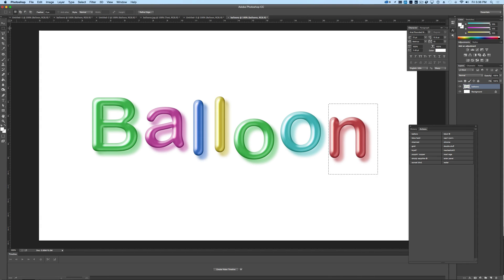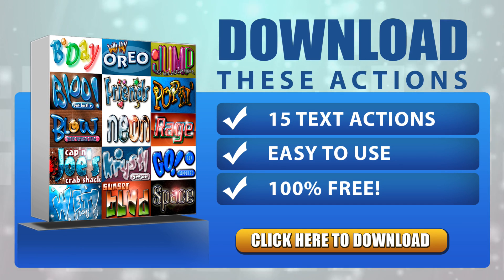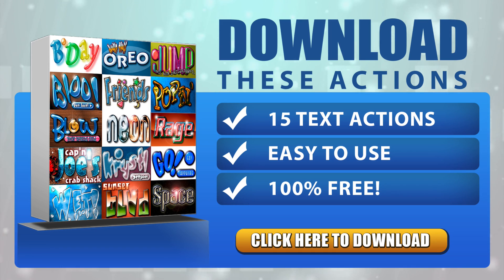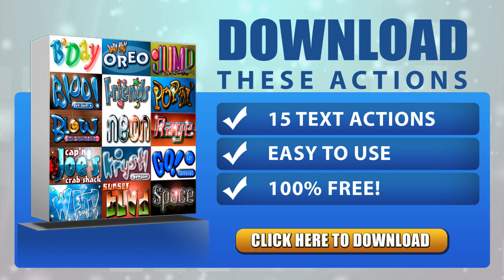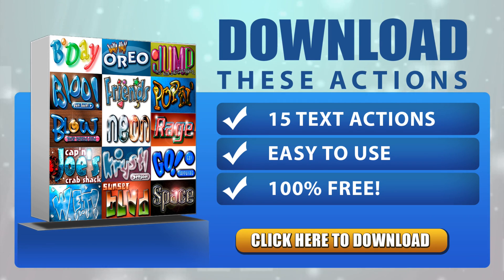And there we go. We now have our balloon letters. Now as I mentioned in the video, we used an action for Photoshop. We've actually got a collection of 15 Photoshop text actions that you can download right now, completely free of charge, along with some fun fonts that you can use with all of these actions. Simply click the button to begin the download process right away.